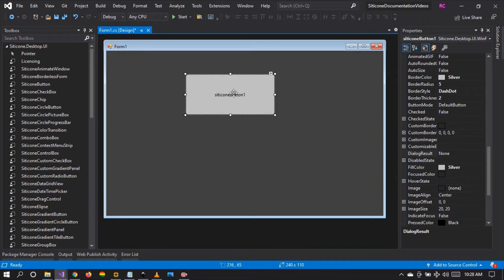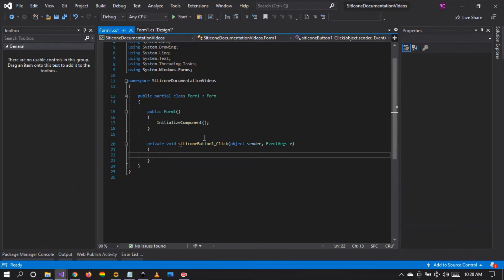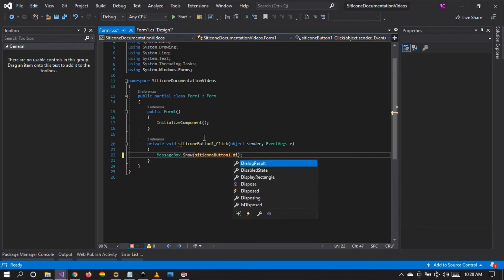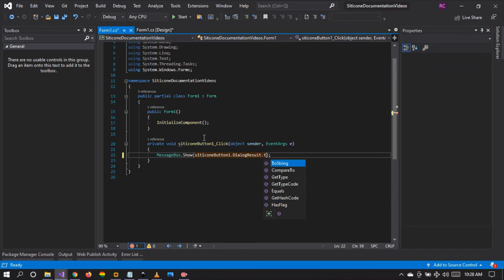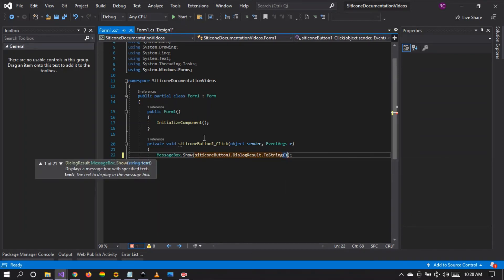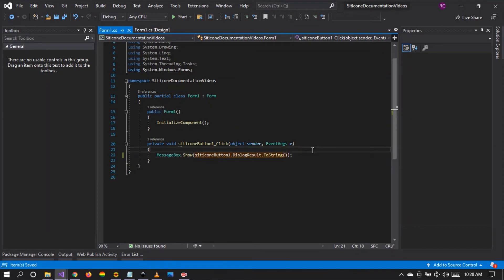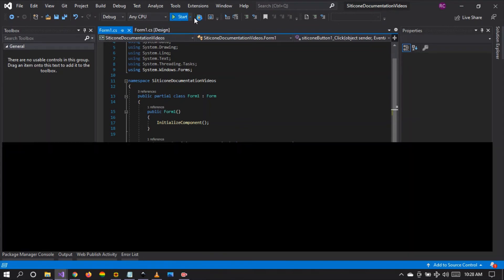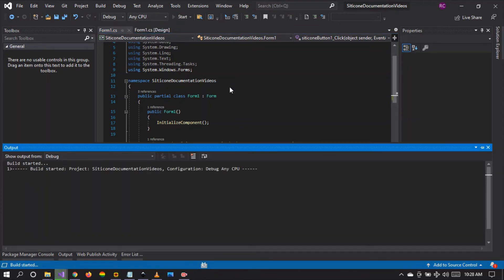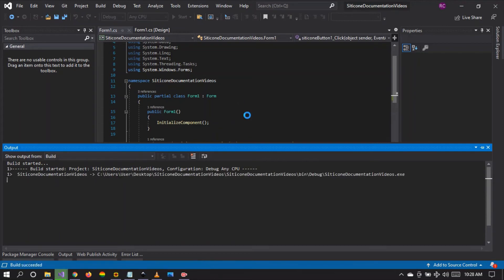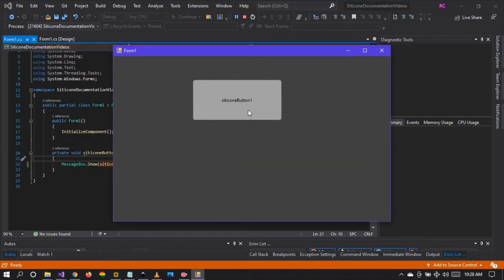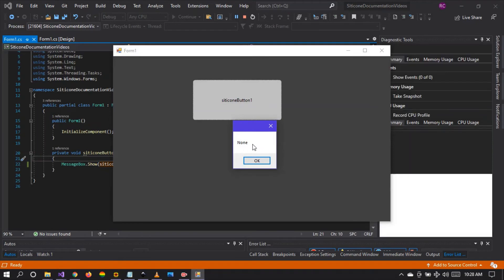Let's try something here. Let's double click on our button — it is the Citicon button. Let's cast the dialogue result and convert the result to a string, and let us run our project and see what happens. When we click, the result is set to none.